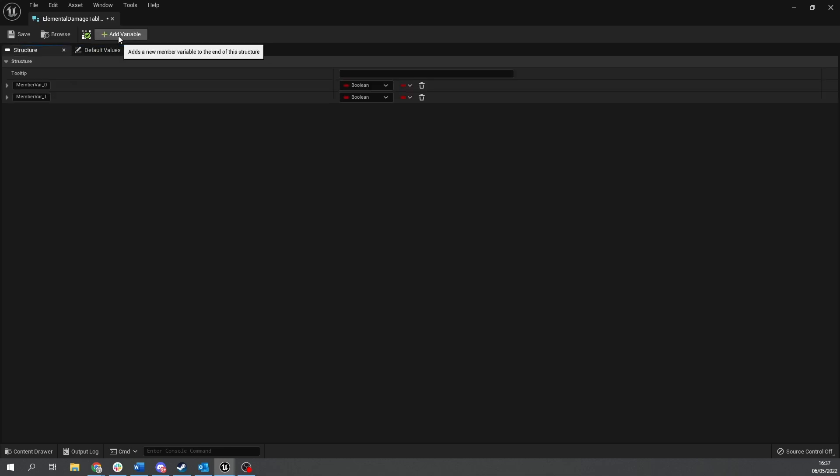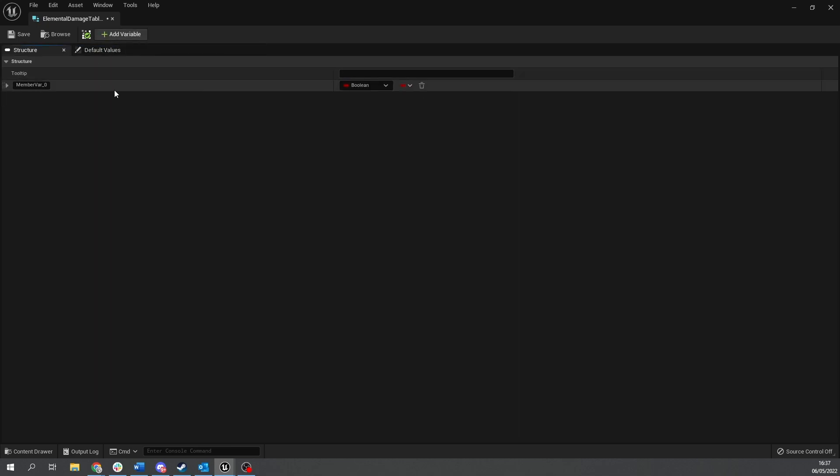This is literally just going to contain a map of different values. I'm going to new variable, we don't need two. The first one or the only one that's going to be in here is going to be elemental data. I don't know what to call it. We'll call it elemental response actually. That'd be better to call it like that.